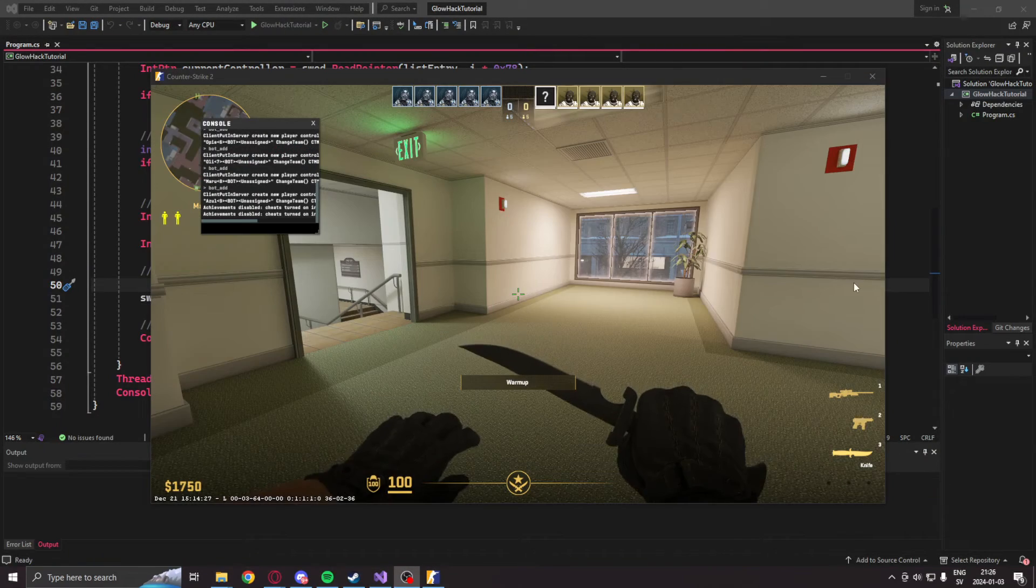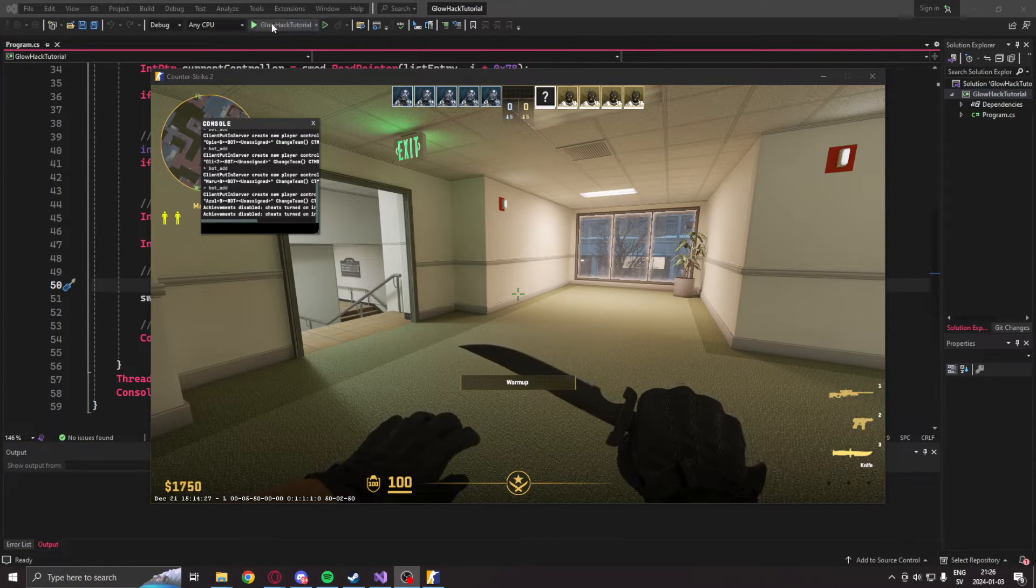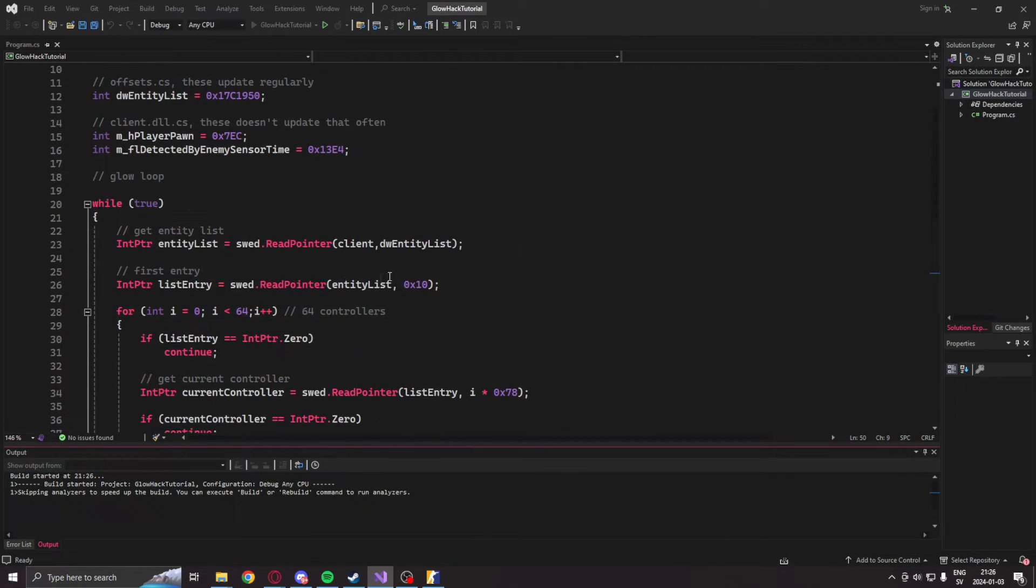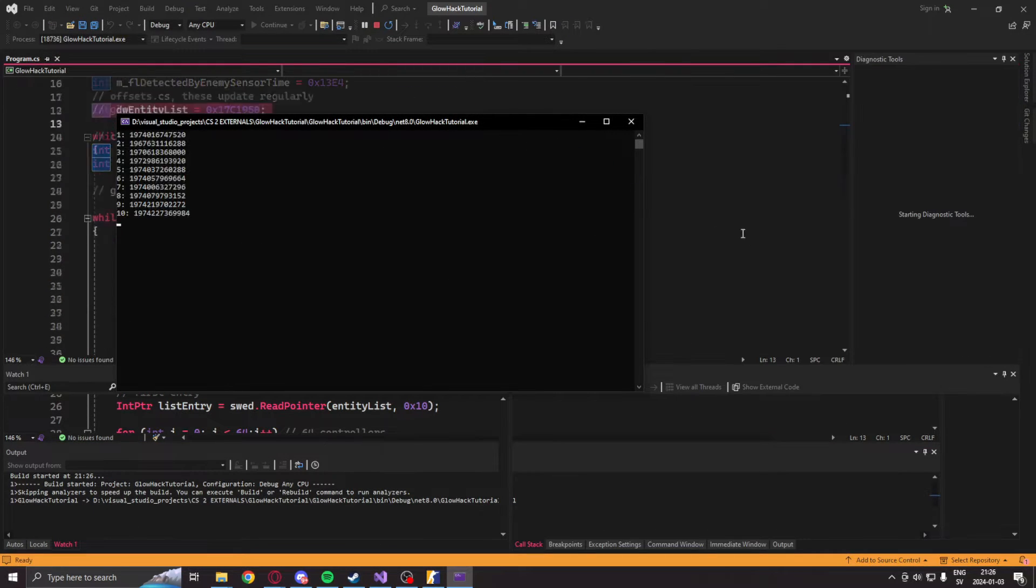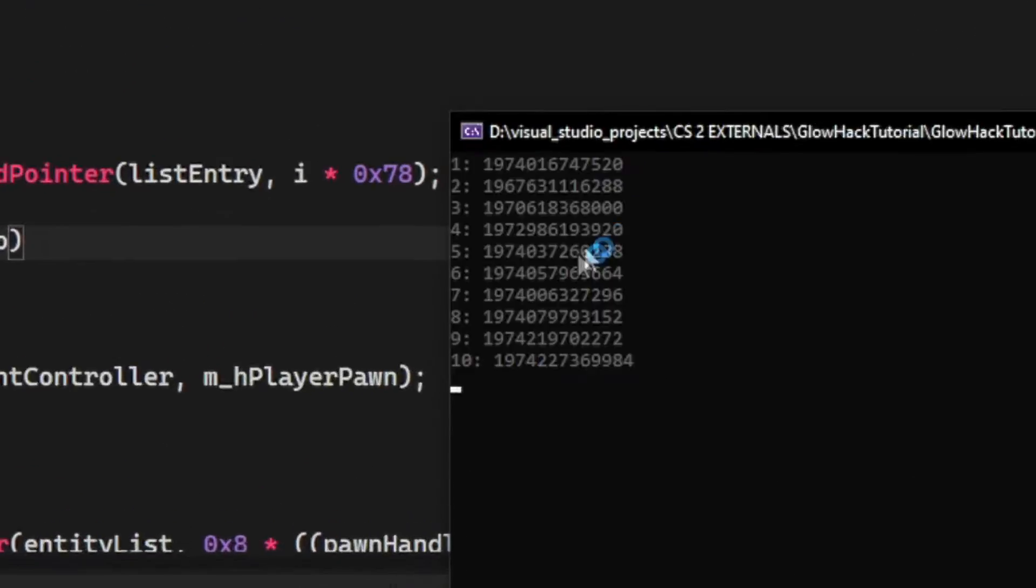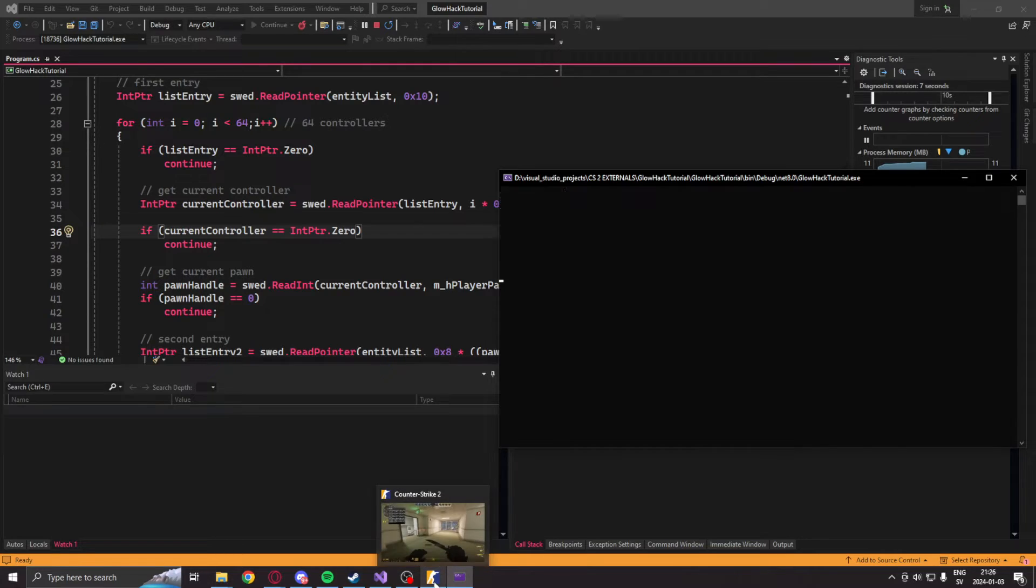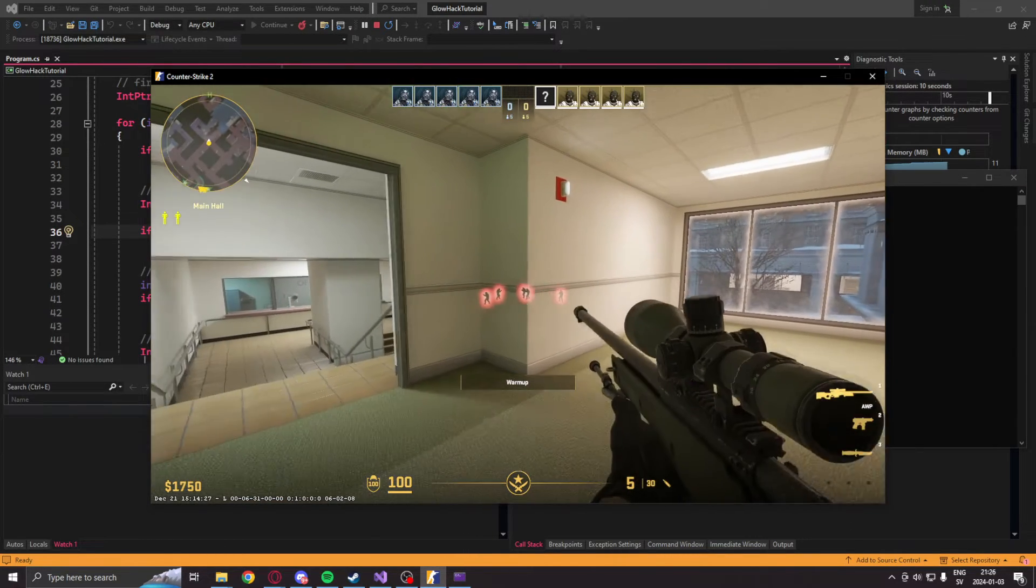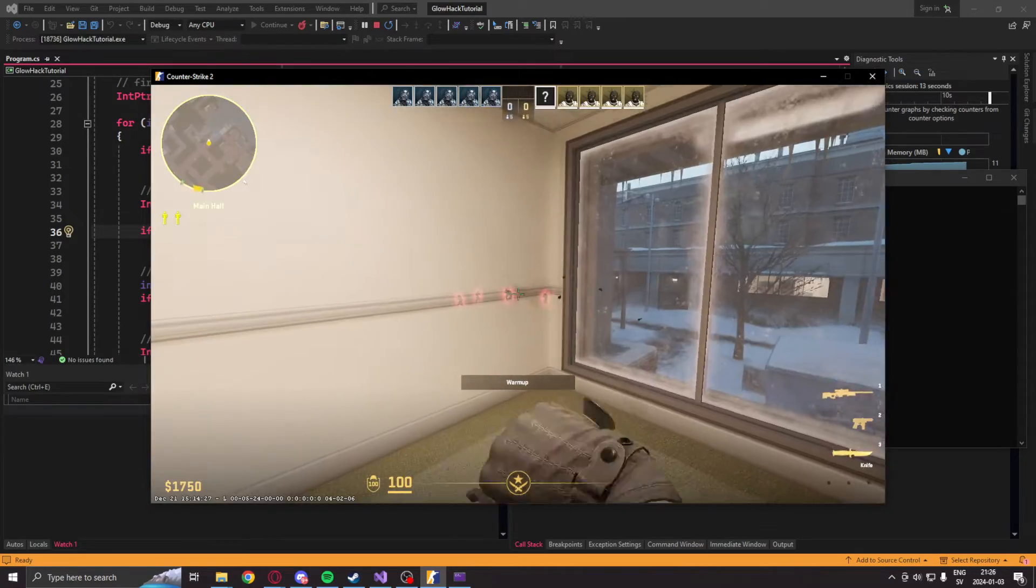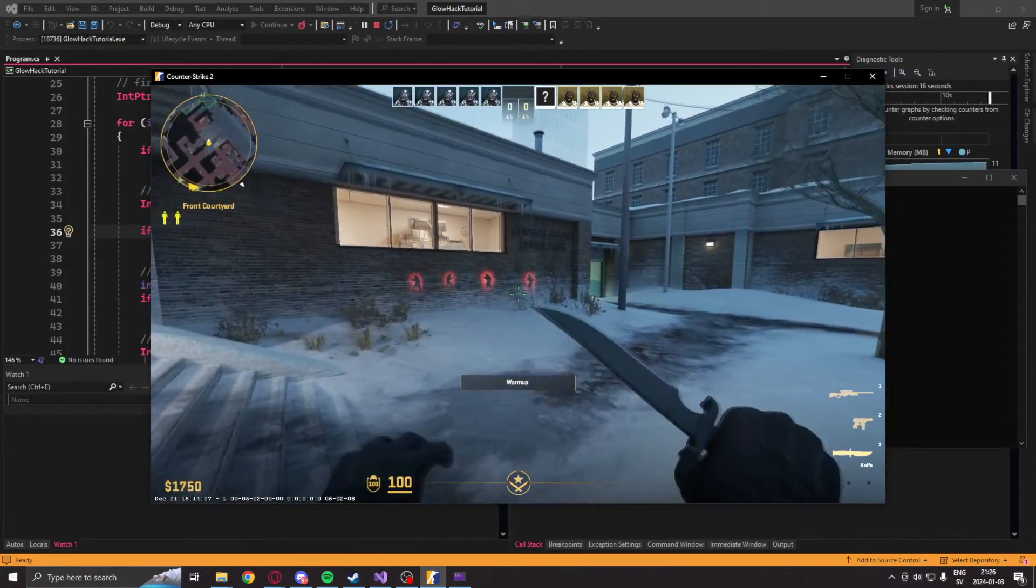When we're inside of a practice game on the office map with some bots, we can run our application. Make sure that the offsets are updated. And here we should see a list of the entities that are loaded. Should be the teammates and enemies, but we will see the enemies with our glow.